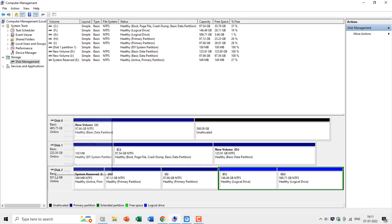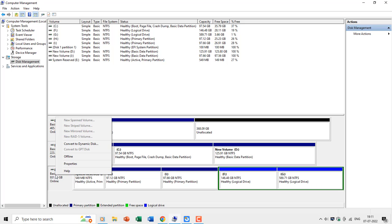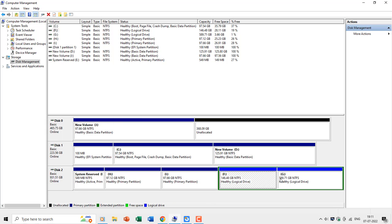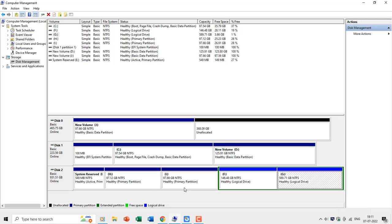But when I right-click on disk 2, which is a basic MBR disk, then you can see that the convert to GPT disk option is disabled. And that is because this disk already contains partitions and you cannot convert a basic MBR disk to GPT without removing the previous partitions using the disk management utility.